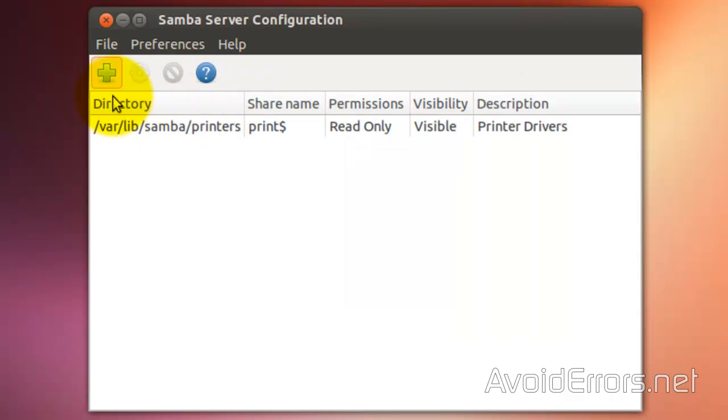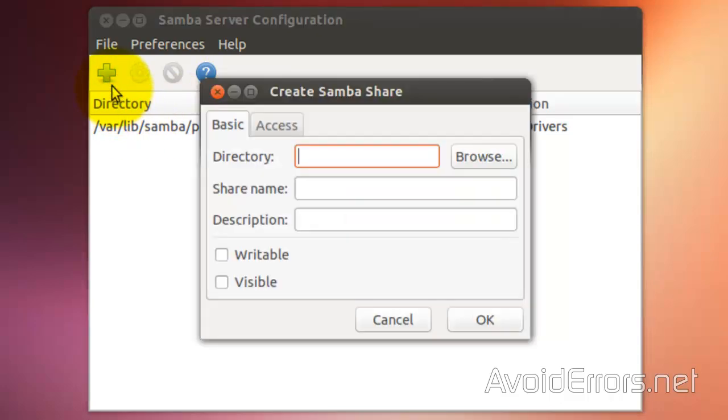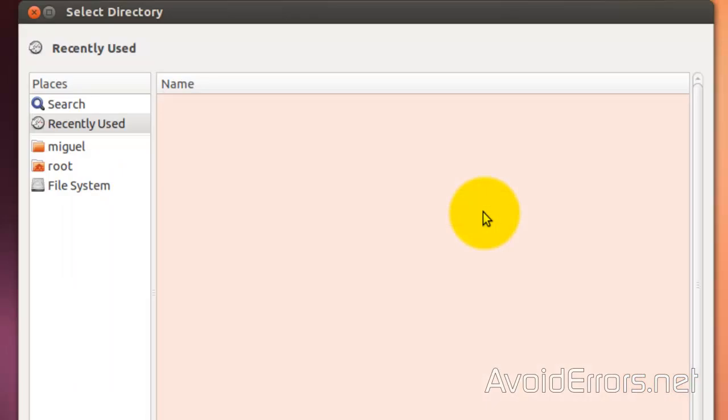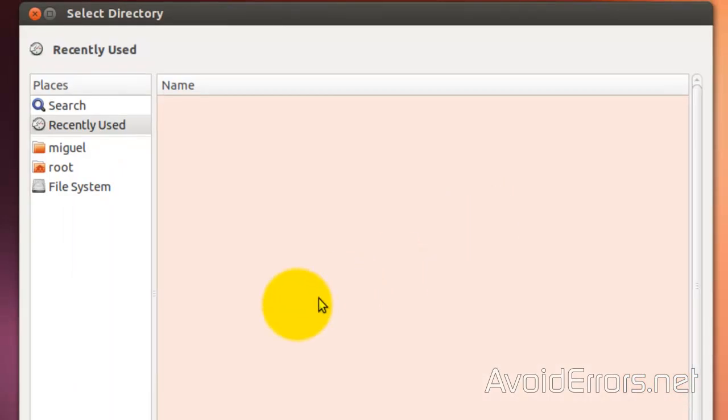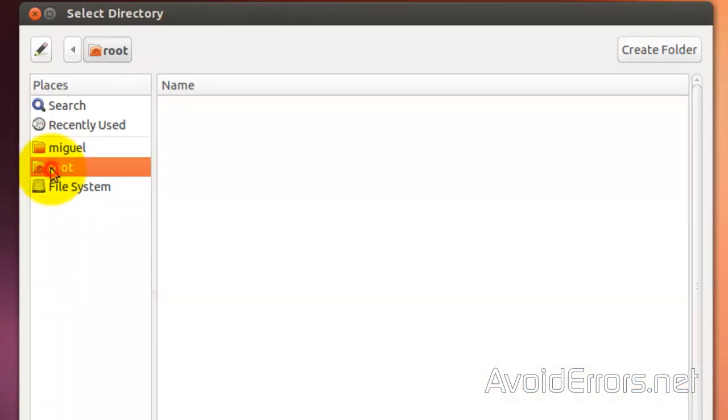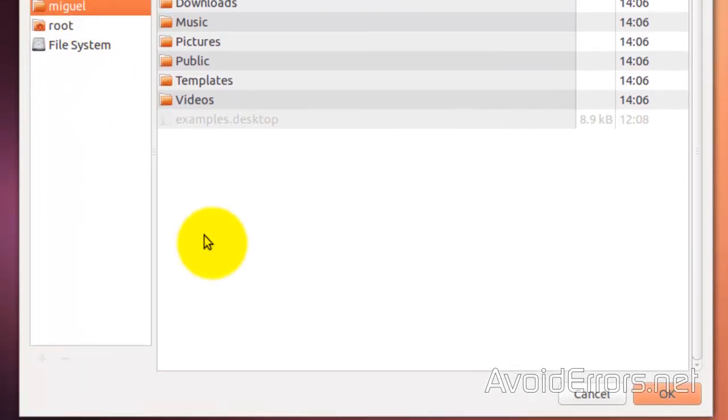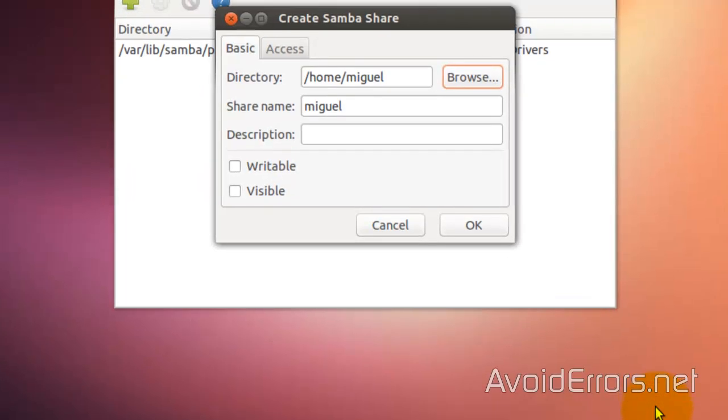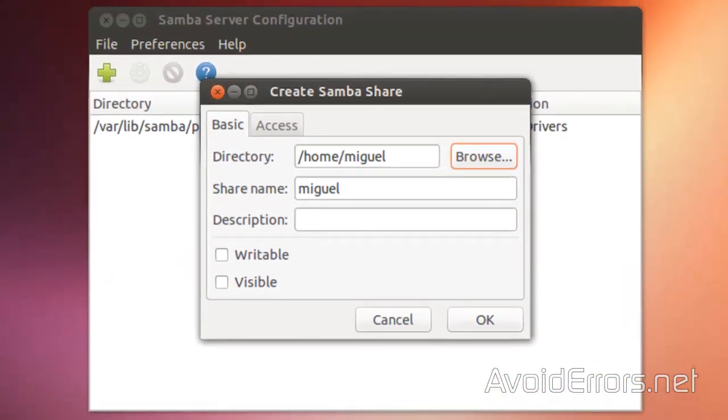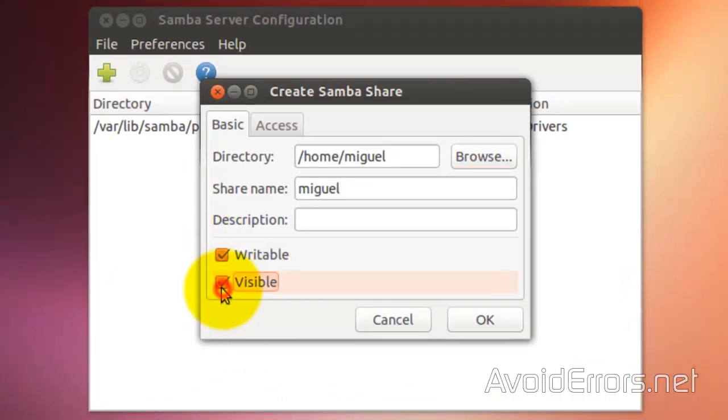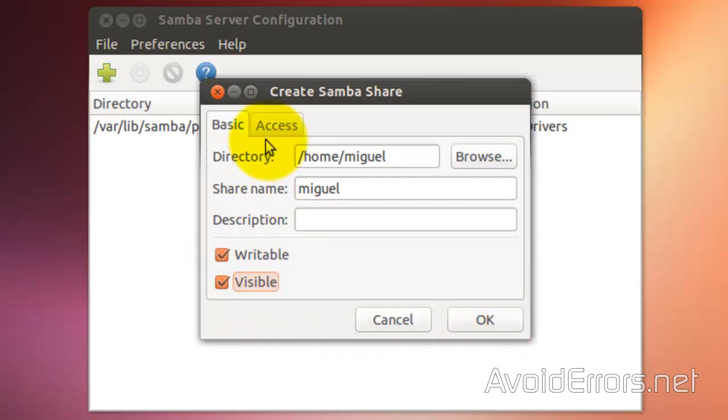And now, click on Add to add a shared directory. I'll just browse for that. And I can share my home folder. Click on OK. These are all these directories. Writable. Visible.